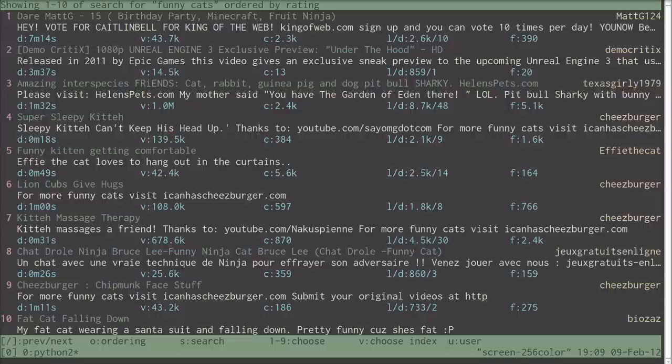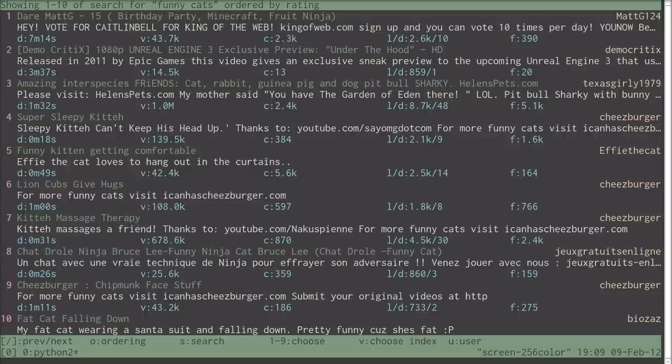Has nothing to do with cats. Lion cubs give hugs, number six, that would be quite fun. Or fat cat falling down. That's number 10. How do we do number 10? Well, you hit V for choose index. Obviously V being the clear choice as a button for choosing index. It just happens to be very close to the home keys for me, so it's quite convenient to hit.